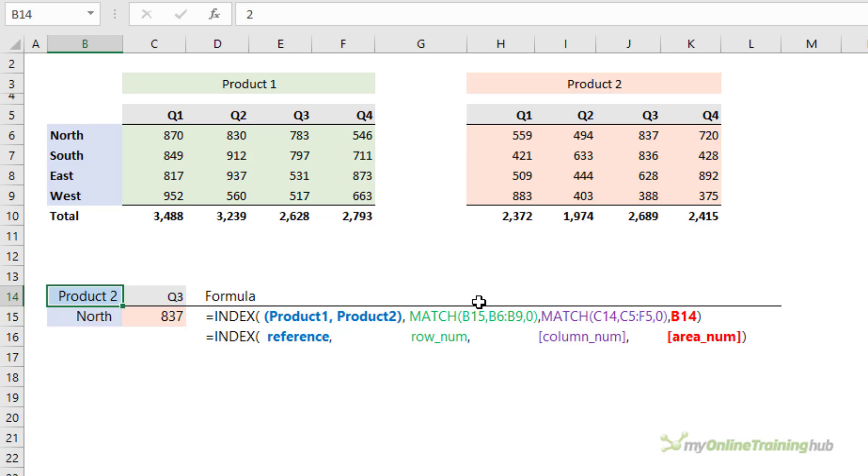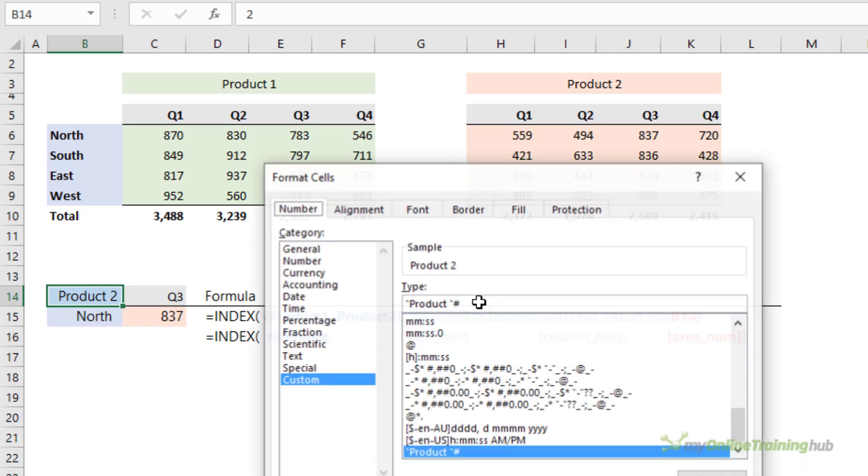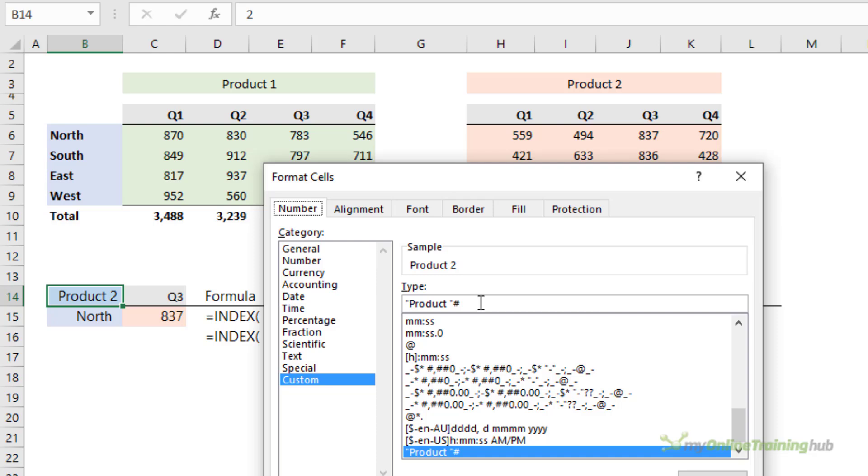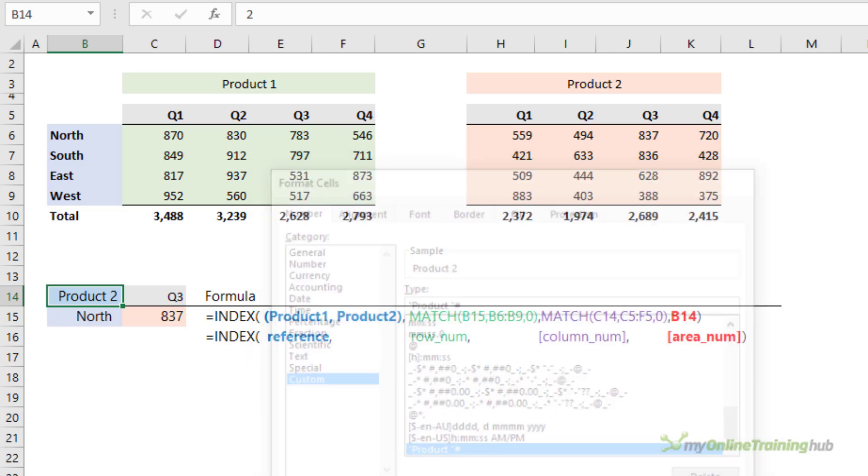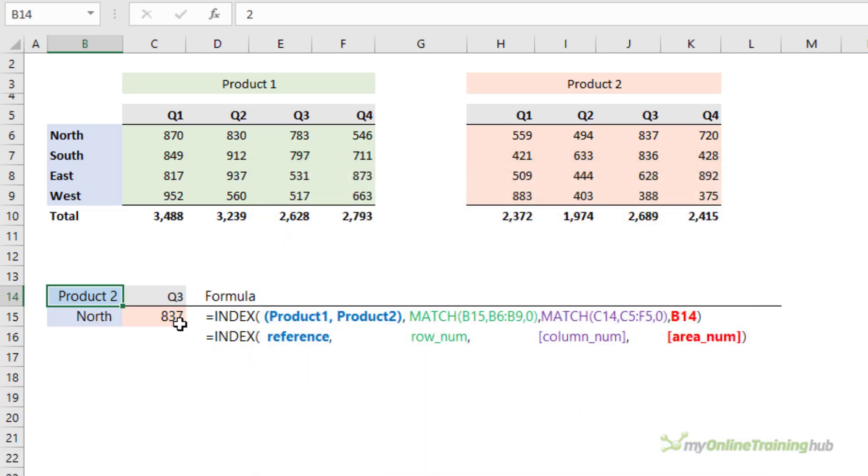And if I open the Format Cells dialog box, you can see I've given it a custom number format where I've prefixed the number by the word "product." So it's still a number for the purpose of the formula, but it just looks a bit nicer on the face of the worksheet. And I can type a different number in there, for example, if I want to look at Product 1.